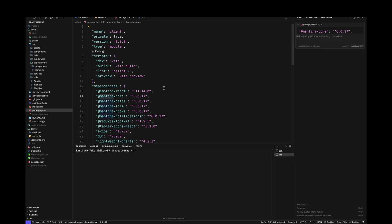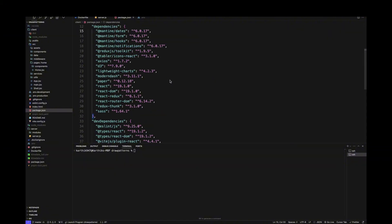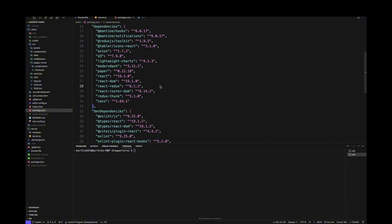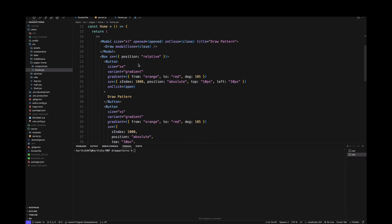I also used Mantine because it provides a lot of reusable components that make it easy to implement complex UIs. I used Axios to handle API calls, the Lightweight Charts library to plot the chart and the patterns, Redux Toolkit to centrally manage state, and Redux Thunk to handle all the API calls. On the left-hand side you can see the folder structure. We only have a single page — a home page — and inside it we have a box that spans the entire width and height.